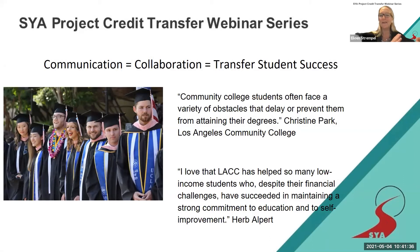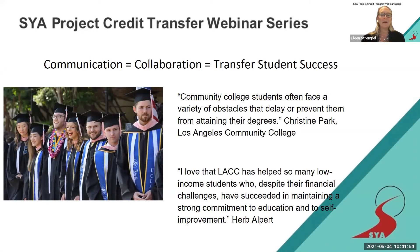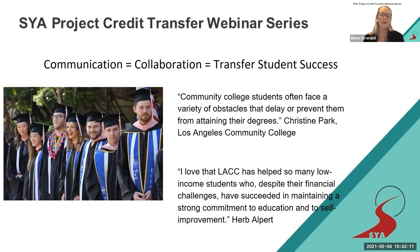Eileen closes her section by stating that communication is the foundation for good, solid collaboration, which equals transfer student success. She shares quotes from community college students about obstacles they face, and notes that with communication and collaboration, those obstacles can be reduced. She references Herb Alpert, founder of the UCLA School of Music, who loves that education is an avenue for self-improvement and values the community college connection — that as publicly funded institutions, they can transform the lives of students and communities.